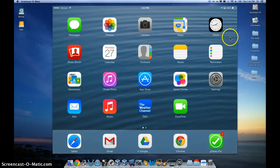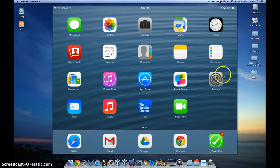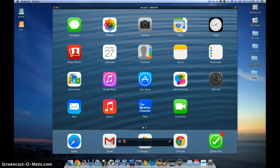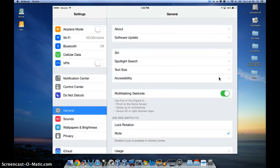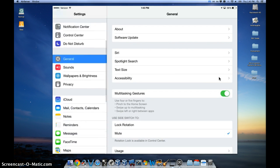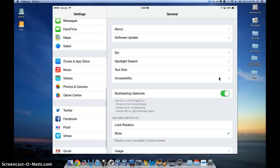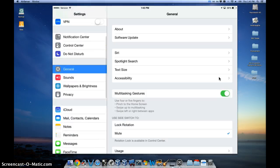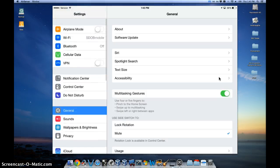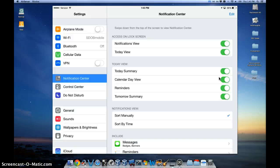To modify any of these settings, simply click on the settings app, launch that, and then on the left-hand side, go to where it says notification center, which is right there at the top.